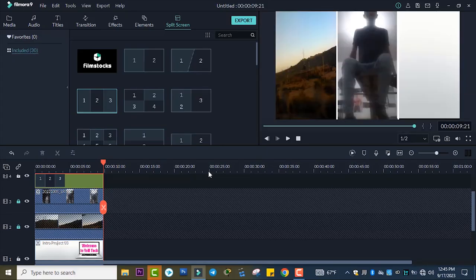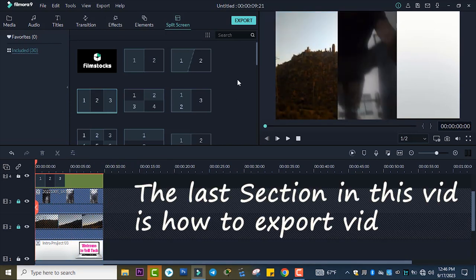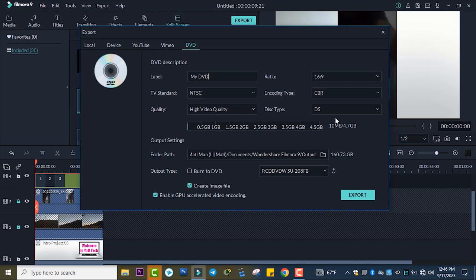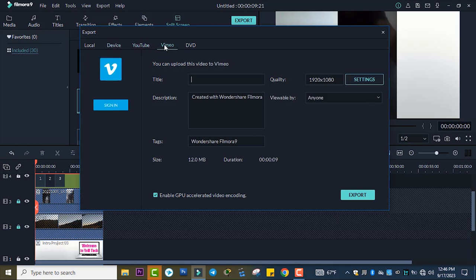This is all about how to use the split window. Now, how to export your videos — the first option you can click on here. You can also type the title, and if you have a YouTube account you can export directly to YouTube, or to Vimeo.